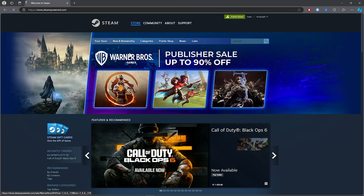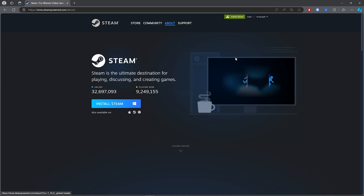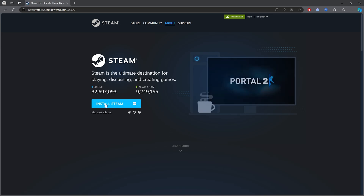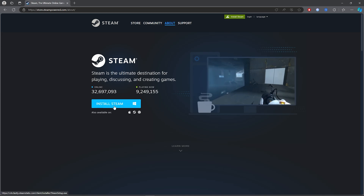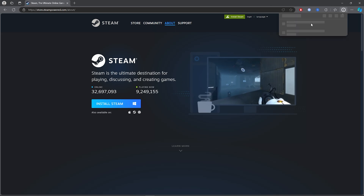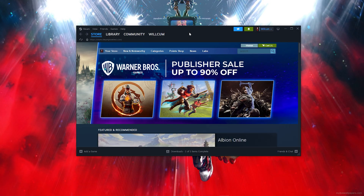Once you've clicked on the first link, go ahead and click on 'Install Steam.' Then click on the blue button which says 'Install Steam,' and it will simply download your Steam.